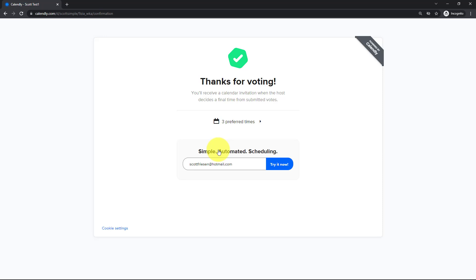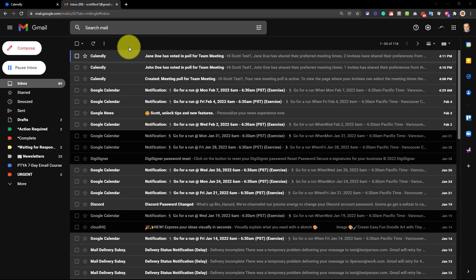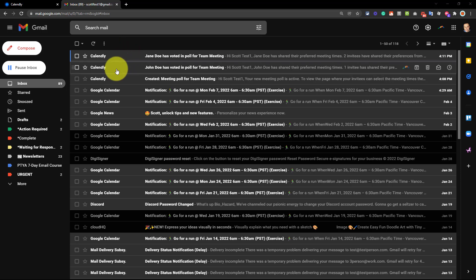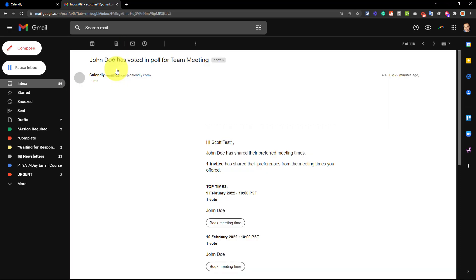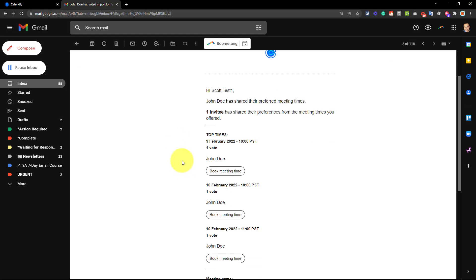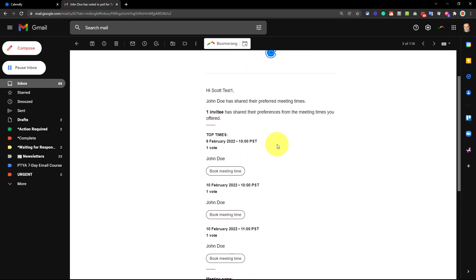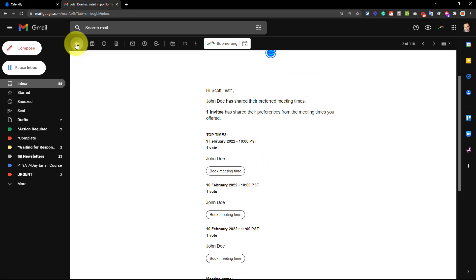You will notice that we're not inviting people directly, as in we couldn't prevent someone else from voting if they happen to get a hold of this particular link. But remember, they have to input their email address, so you're going to know exactly who they are, and who has voted. Now, in order for you to keep track of who has voted, and when they voted, Calendly will send you email notifications. So for example here, here it tells me that John Doe has voted in this poll, and it tells me the times that he's selected. In fact, I could go ahead and book the meeting time directly from here.